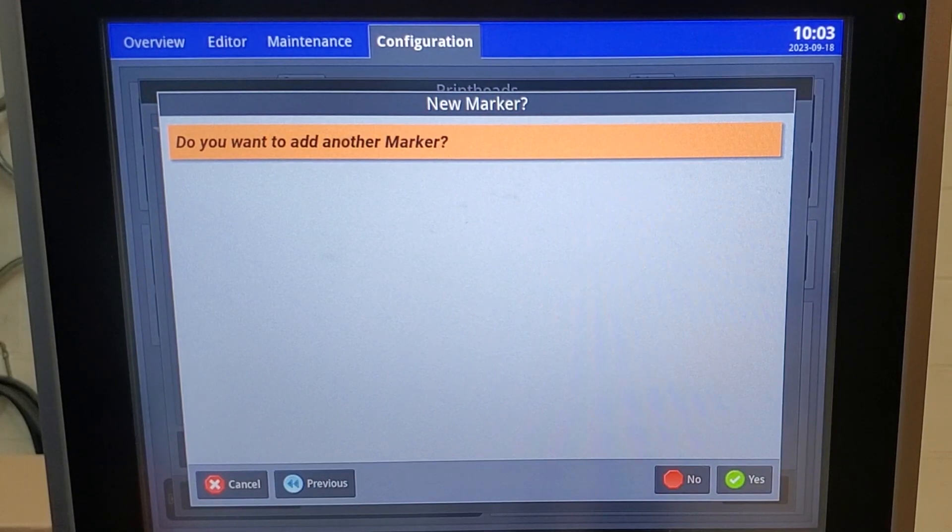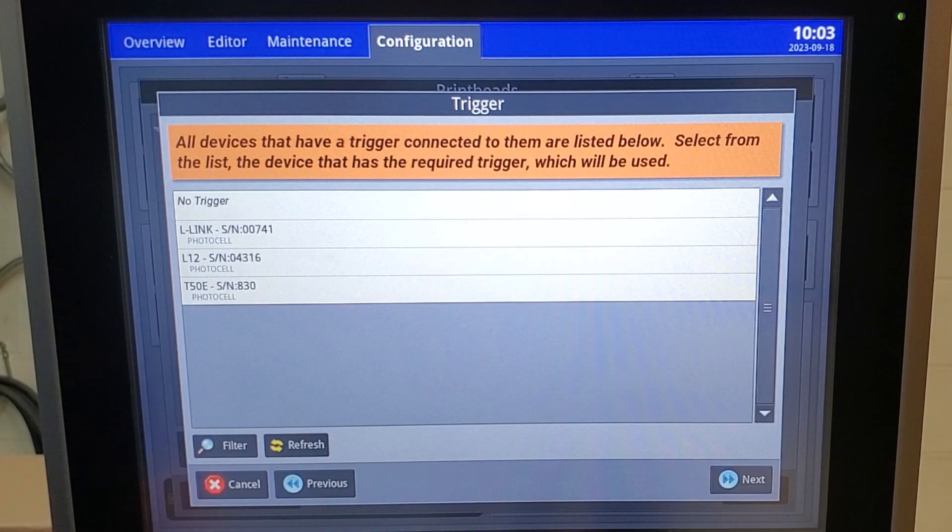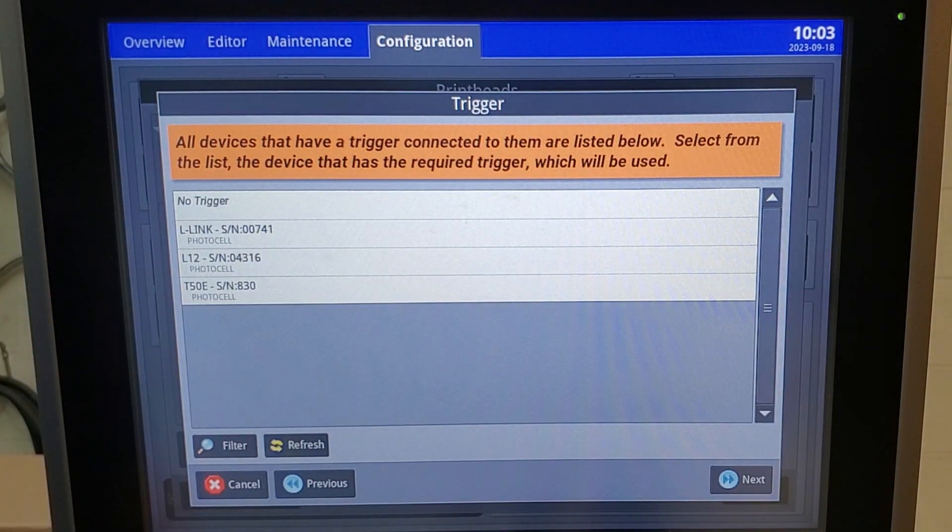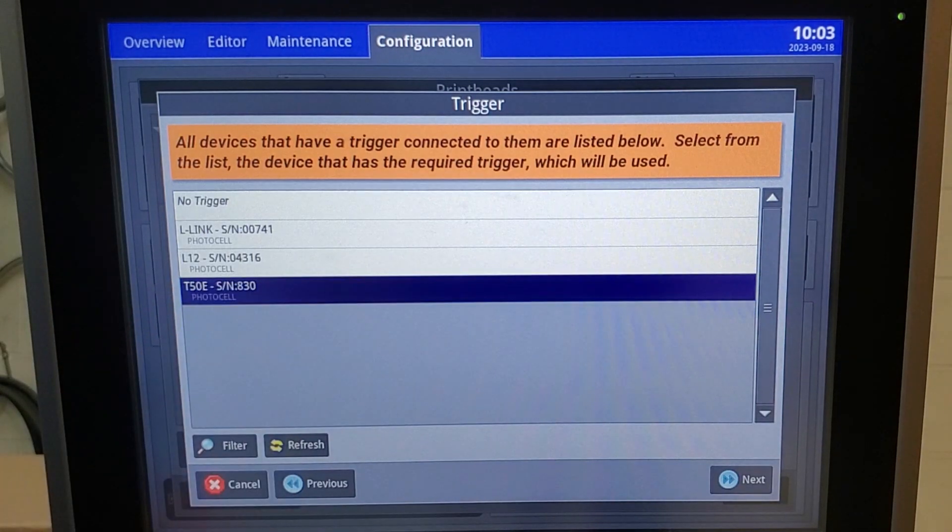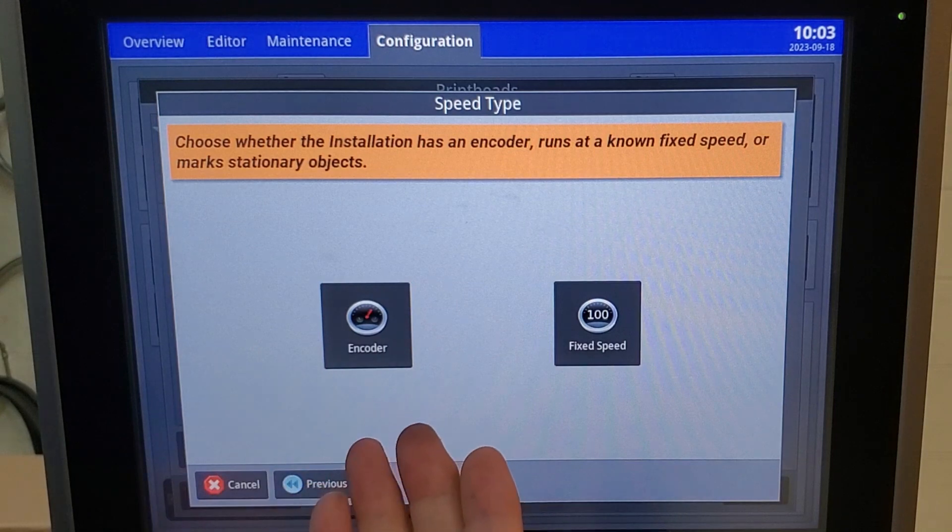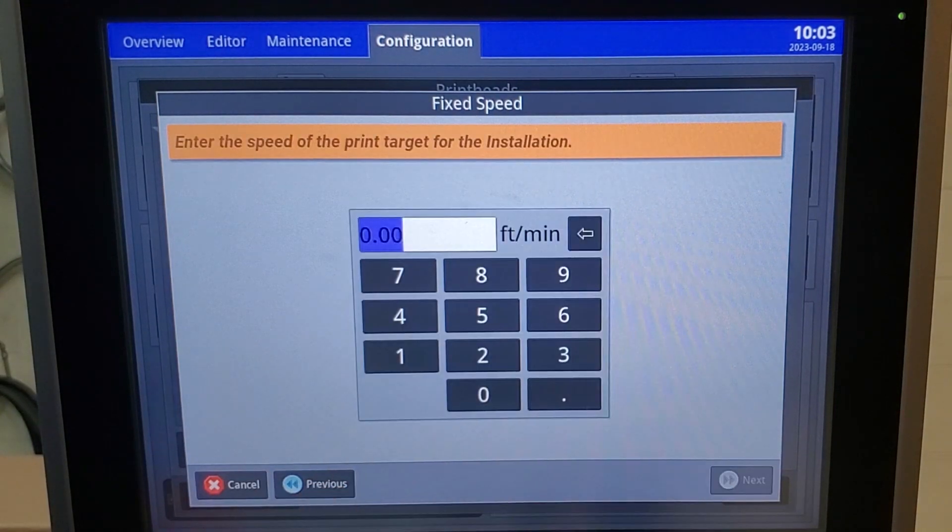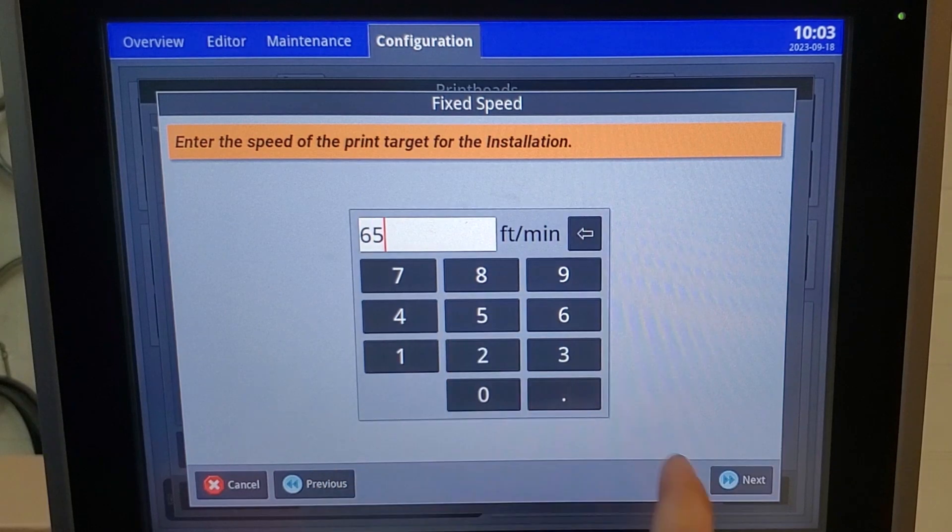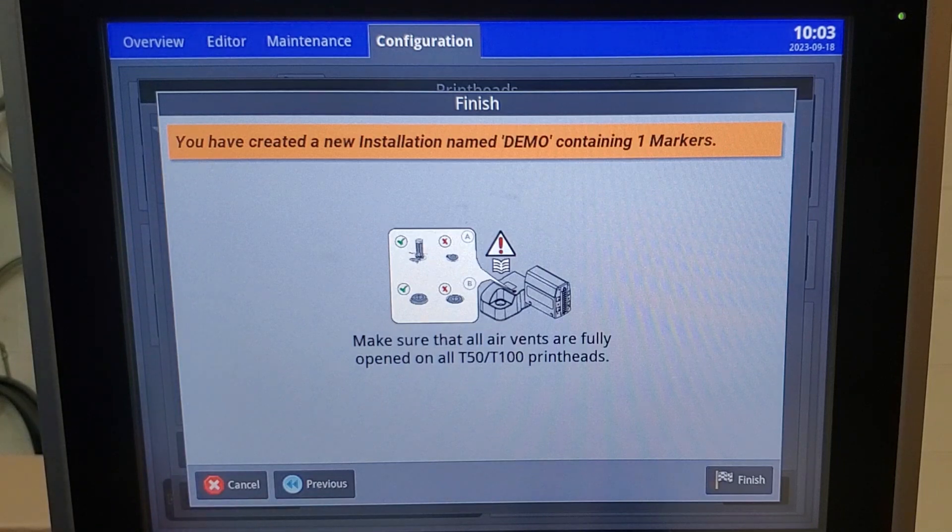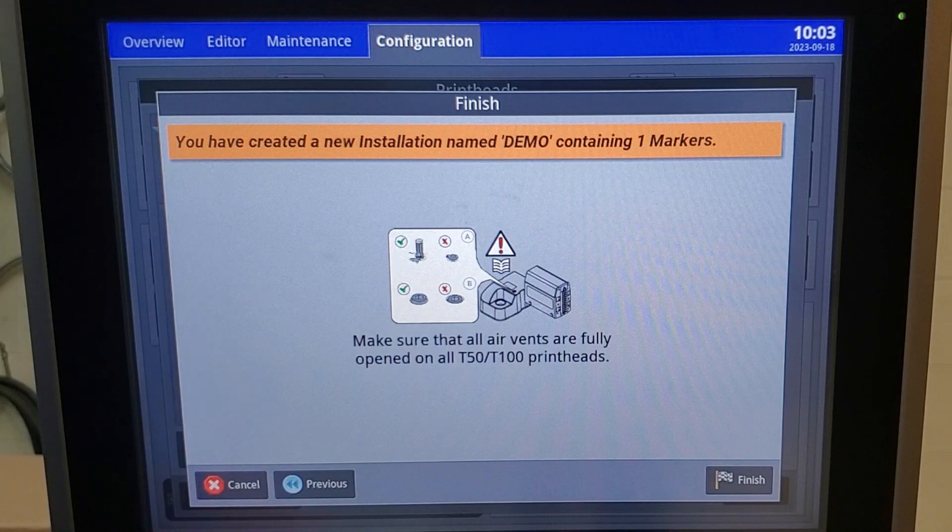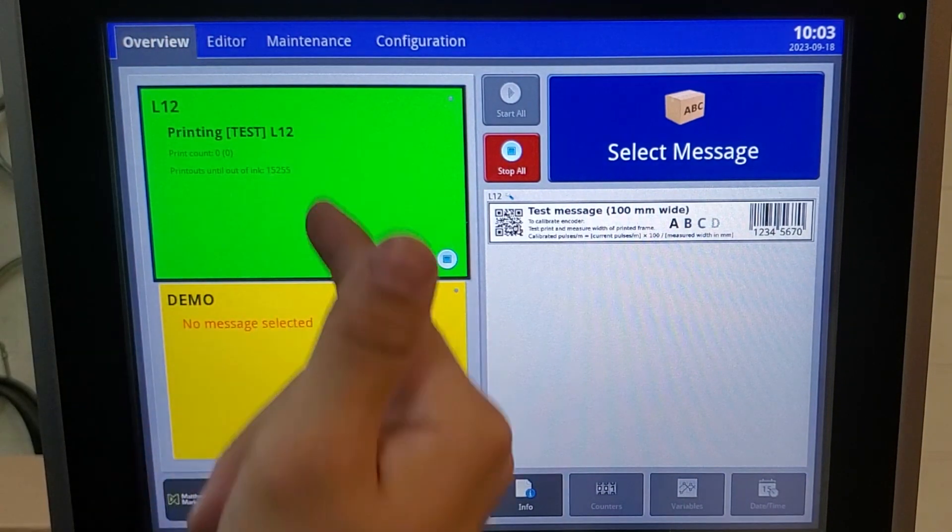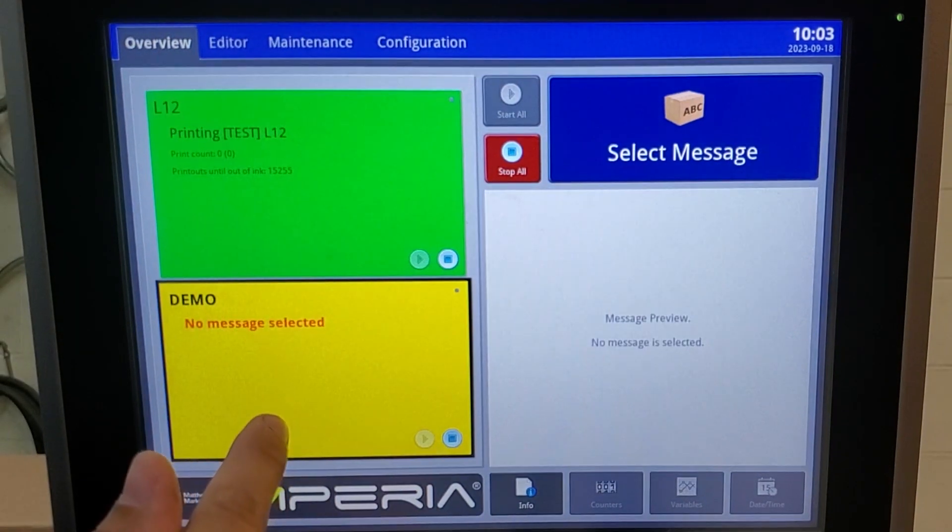We do not need a second marker. Now it tells us these three triggers are connected, but we only need our T-50 trigger. If you have an encoder, this is where you can install it, but in our case we're using a fixed speed of 65 feet per minute. This screen is just reminding you you need to open your vent cap and insert the filter, otherwise you'll run into issues. Finish. As you can see, our T-Series is installed.